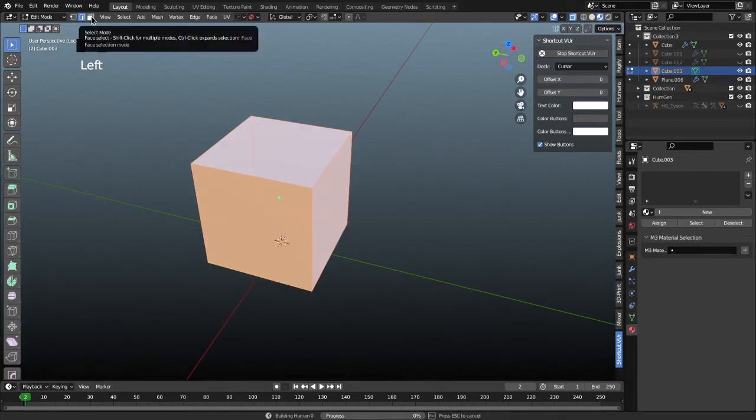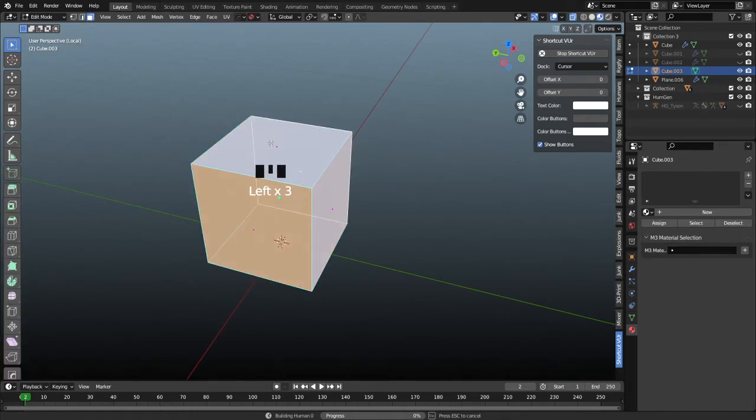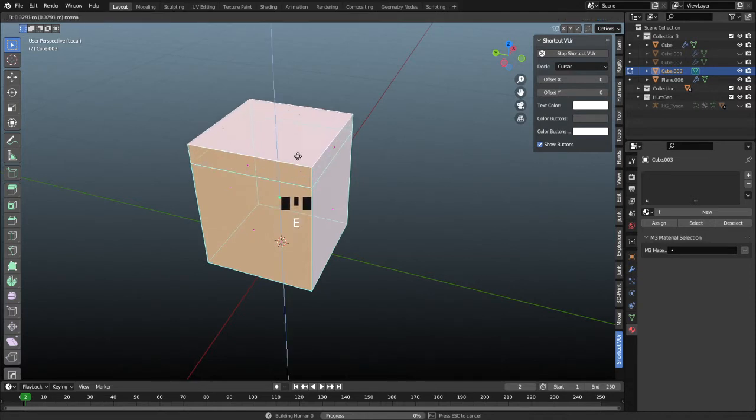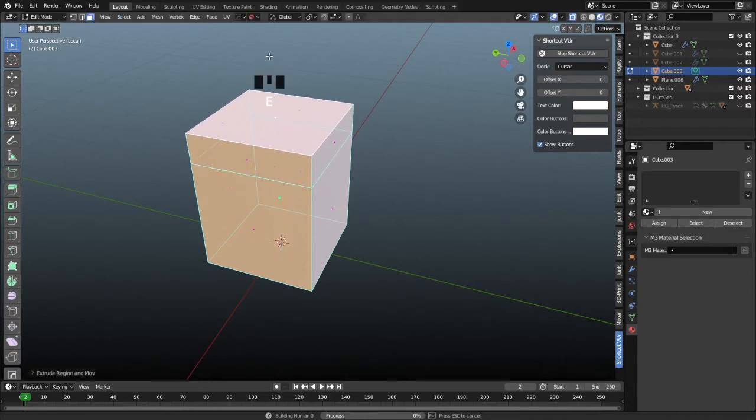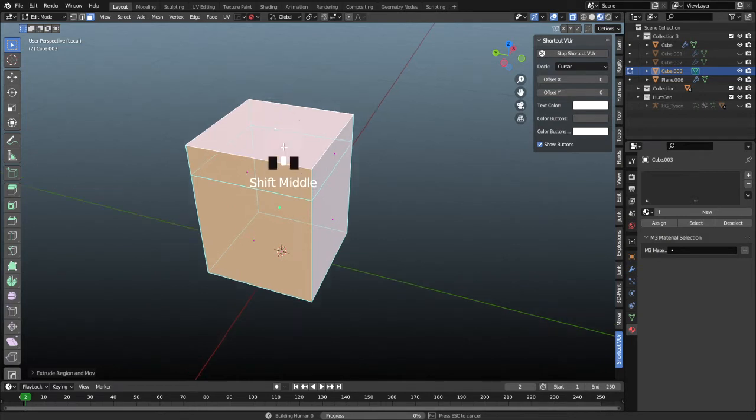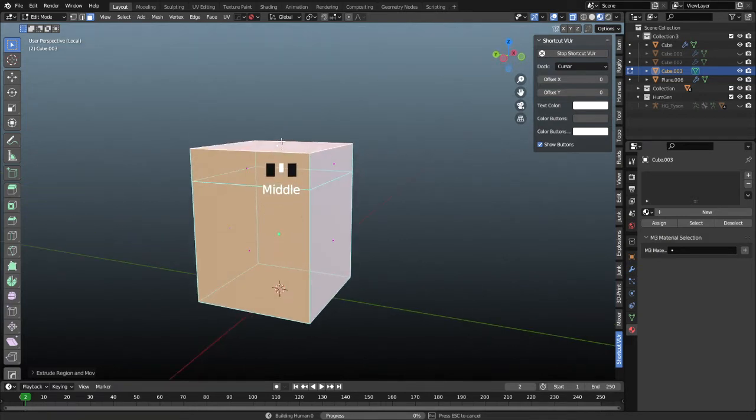And we're going to go up to face select mode at the top here. It's going to allow us to grab the top face. We're going to press E to extrude it and I'm just going to pull it up slightly. It's automatically going to align us with the face away from it, so we just have to move our mouse straight up and it should lock us in the Z axis.